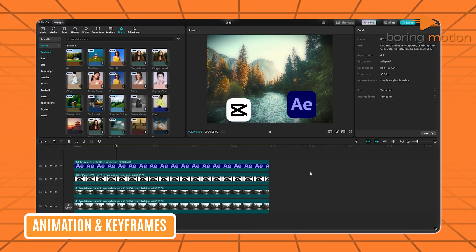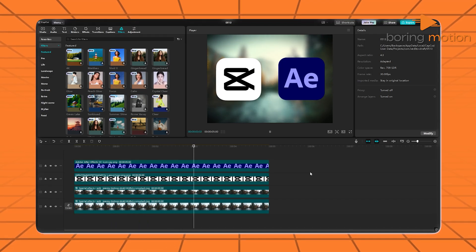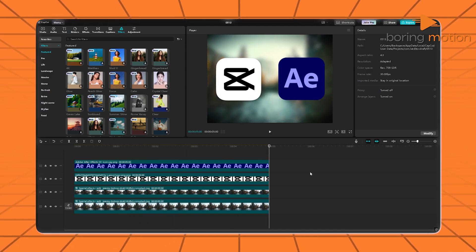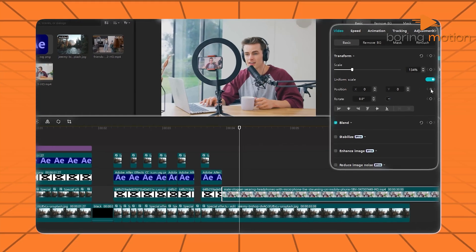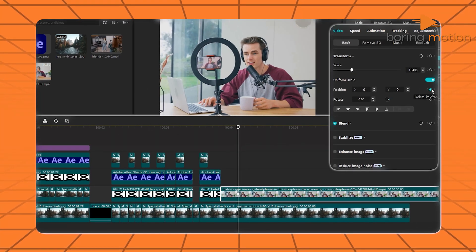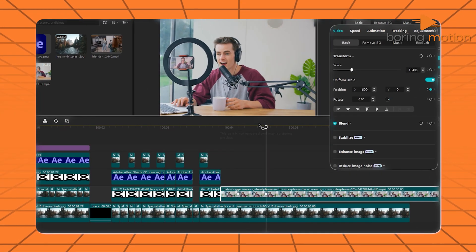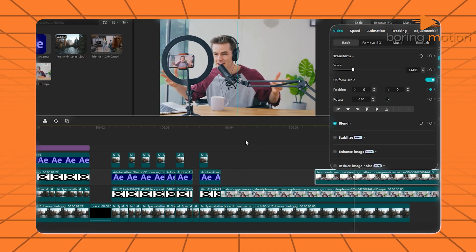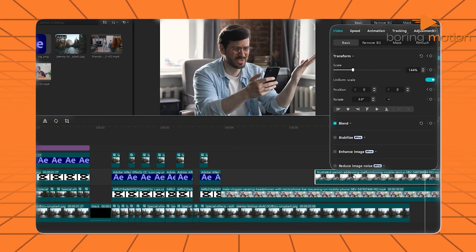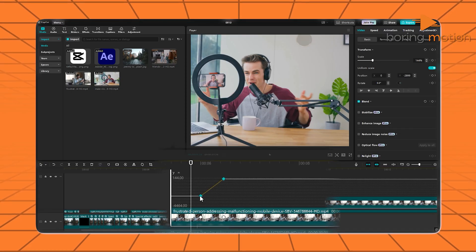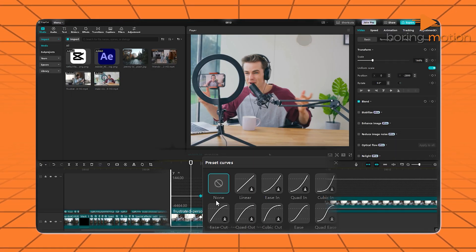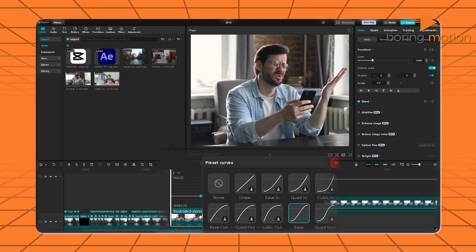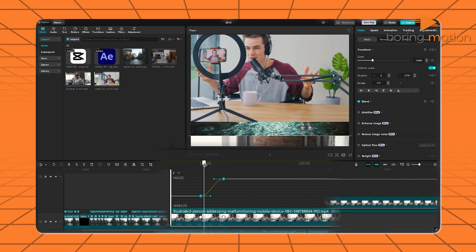Here's where things start heating up. CapCut, even though it looks super simple on the surface, actually lets you add keyframes. That means you can animate almost anything, from scaling an image, rotating text, to creating light sweep effects. It even lets you ease keyframes with a couple of taps, so your movements don't look robotic. That used to be something only high-end editors could do.